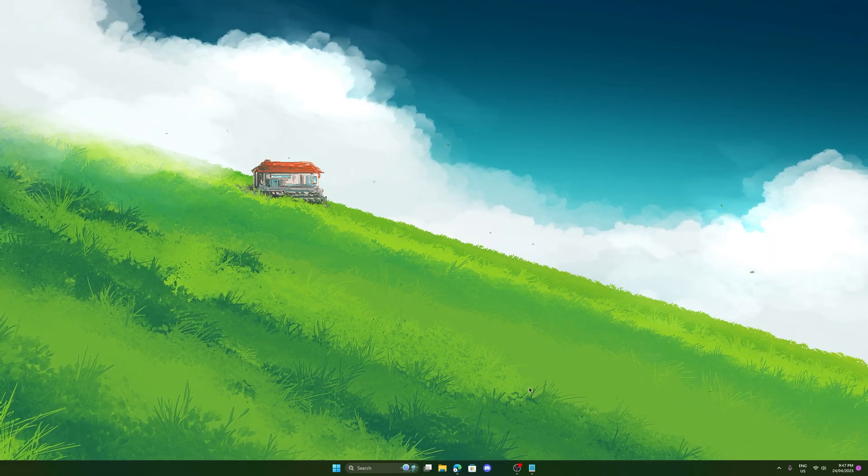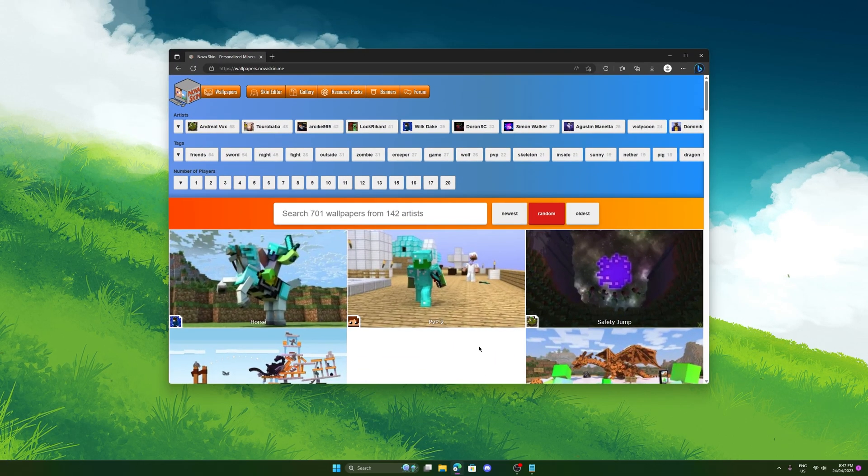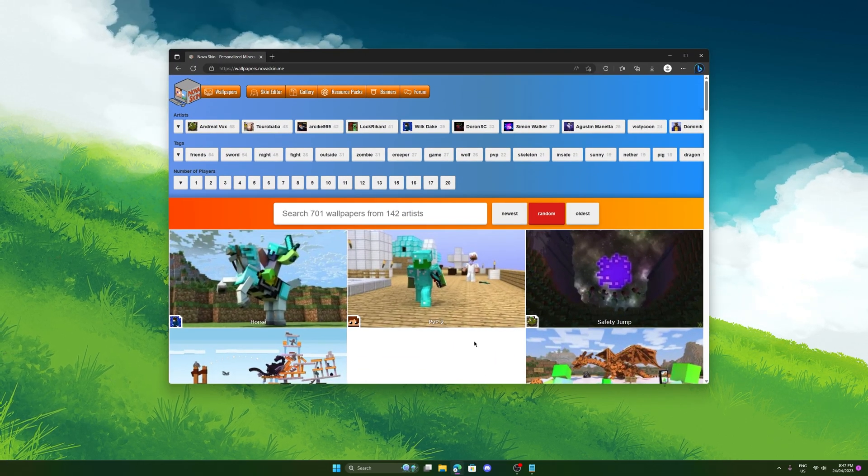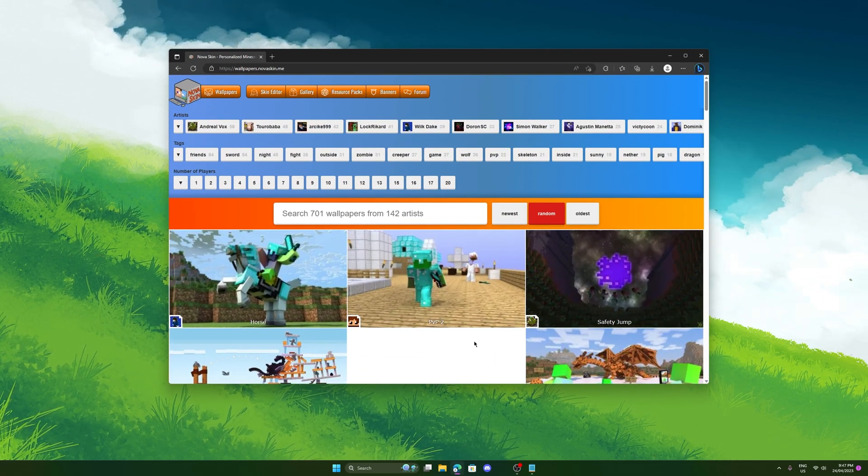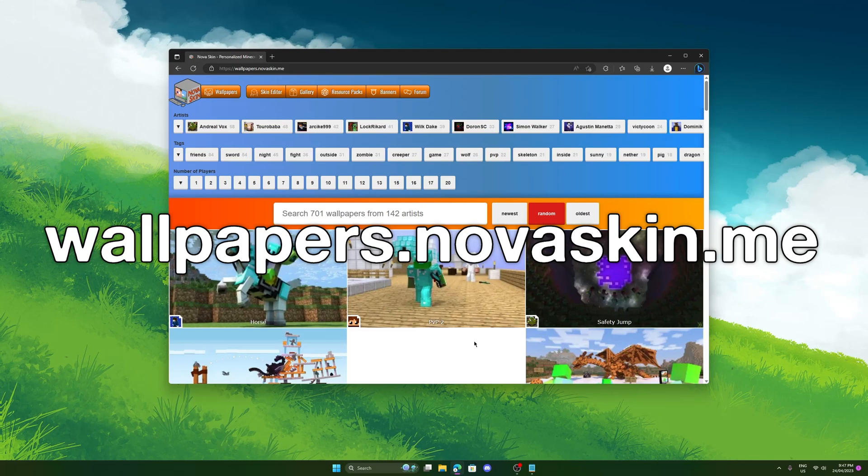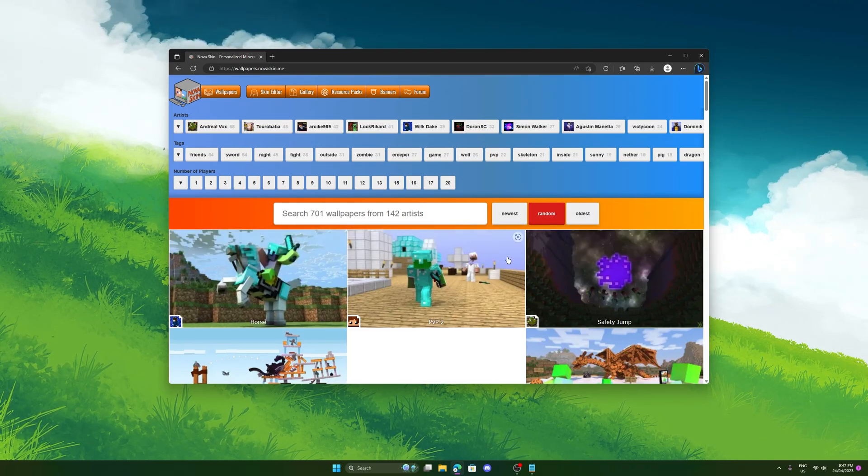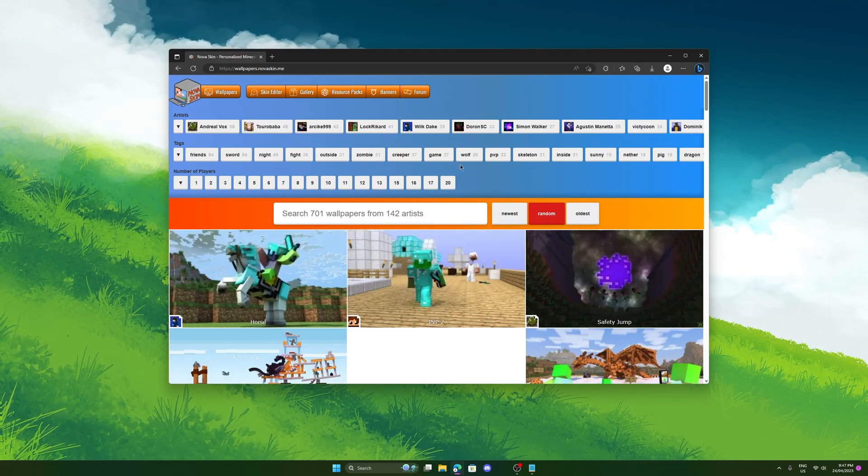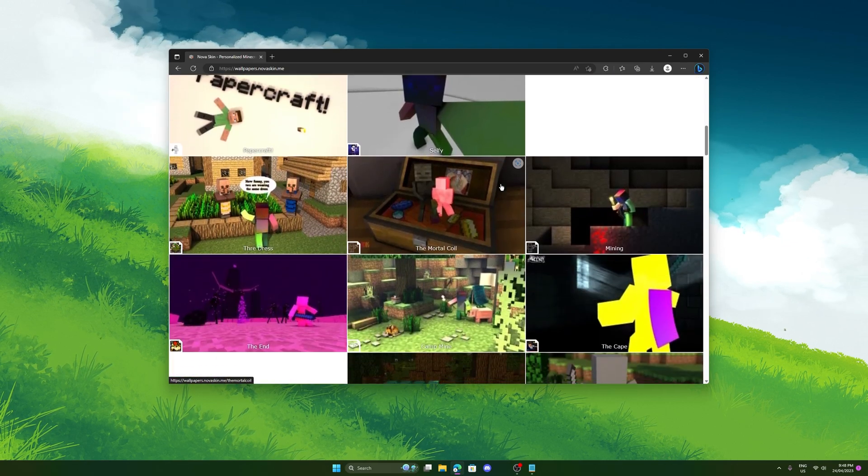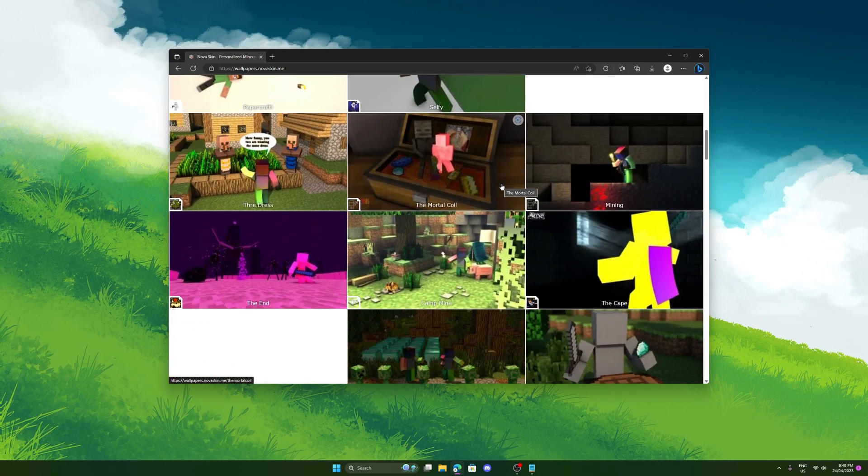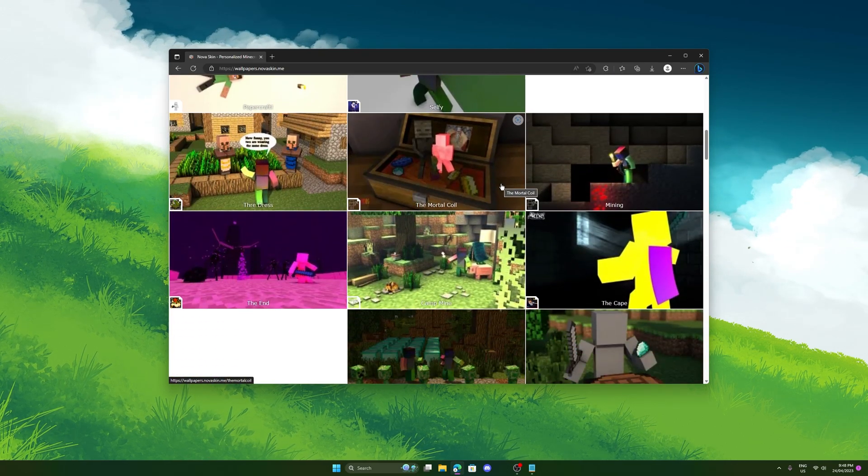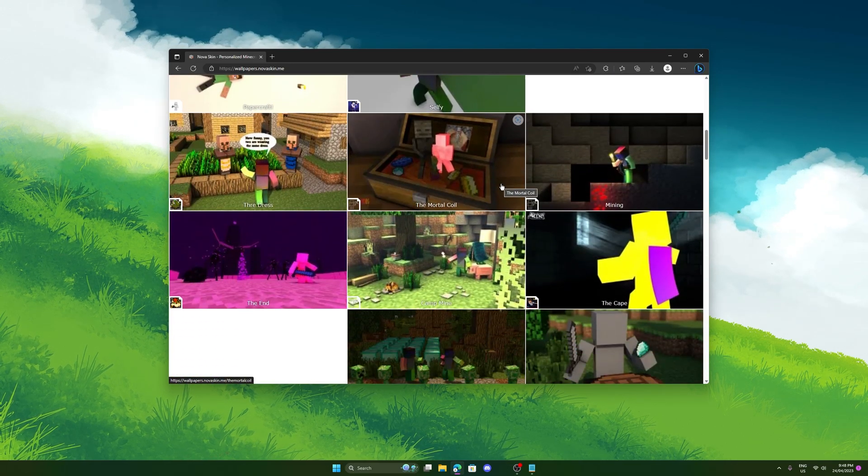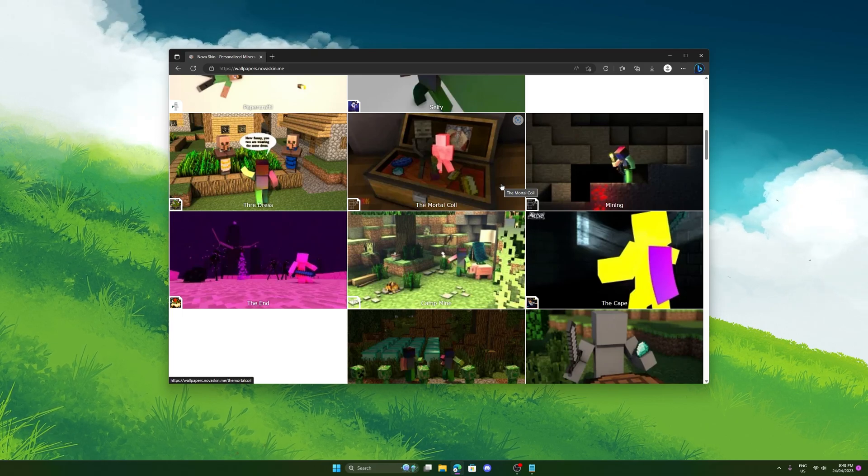So the first and last thing you're going to need is this website link right here. I'll have it in the description below. It's wallpapers.novaskin.me and this is basically it. Using this website, we can use any of these wallpaper templates here, import our own characters and basically get a 3D render for free very quickly.